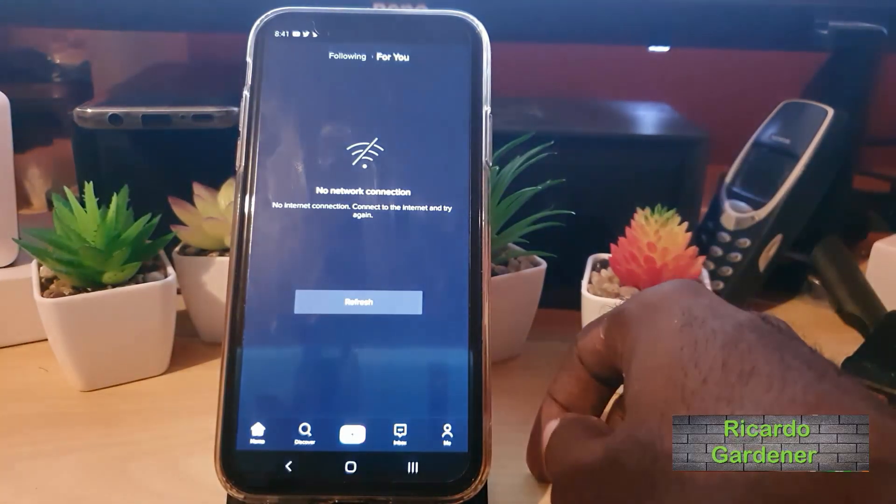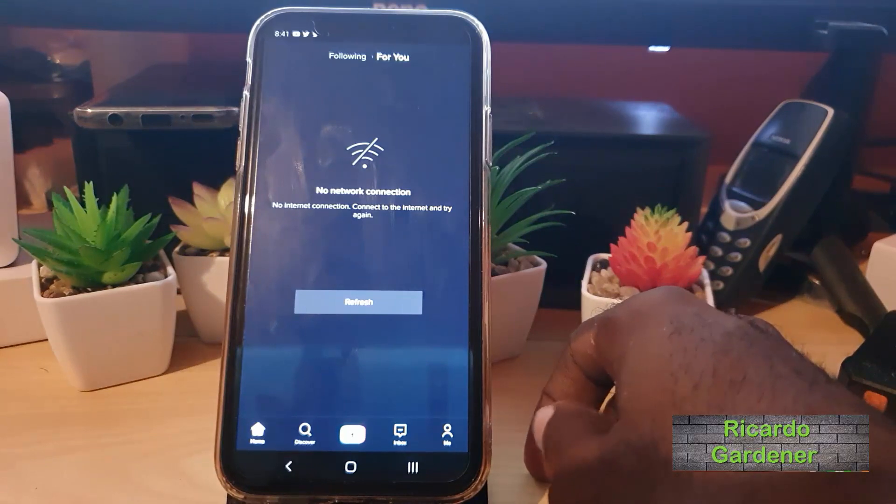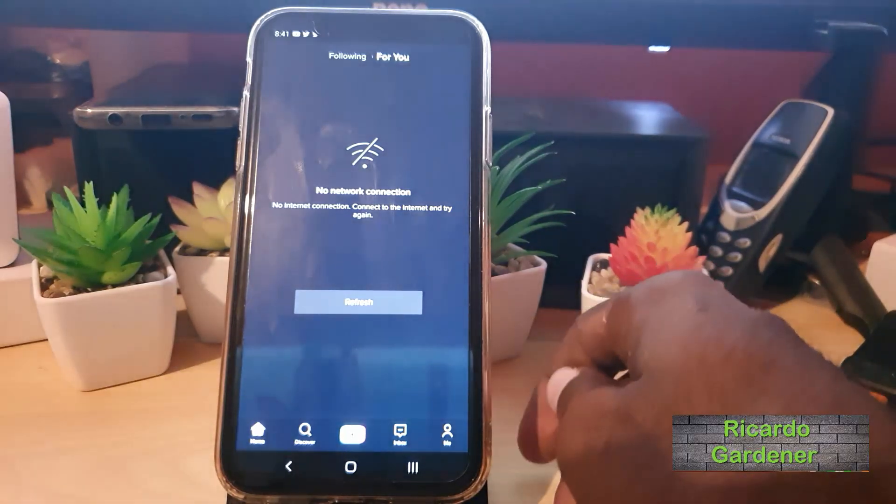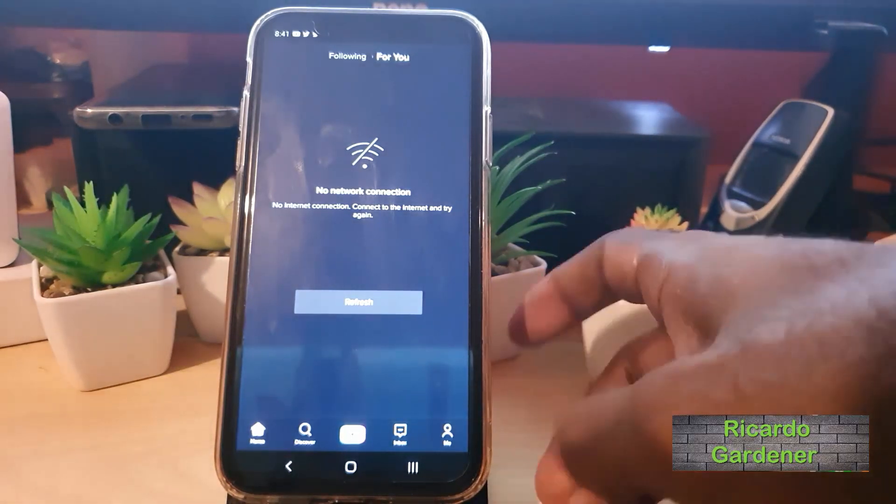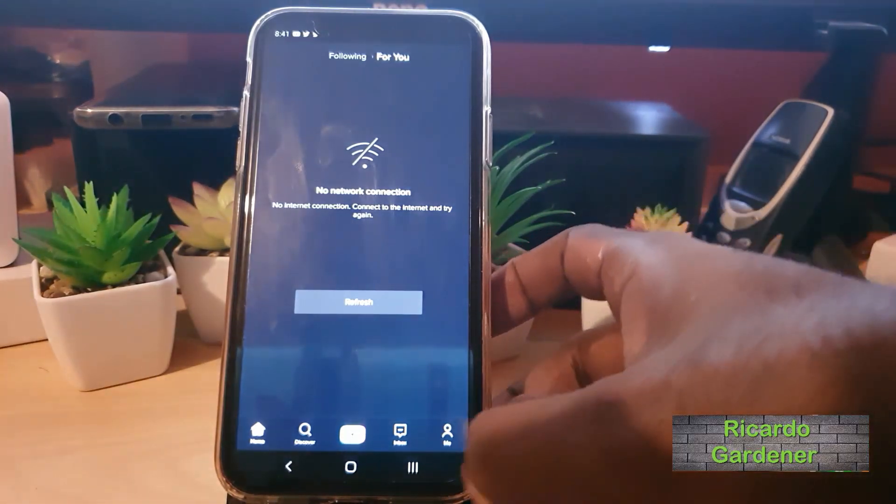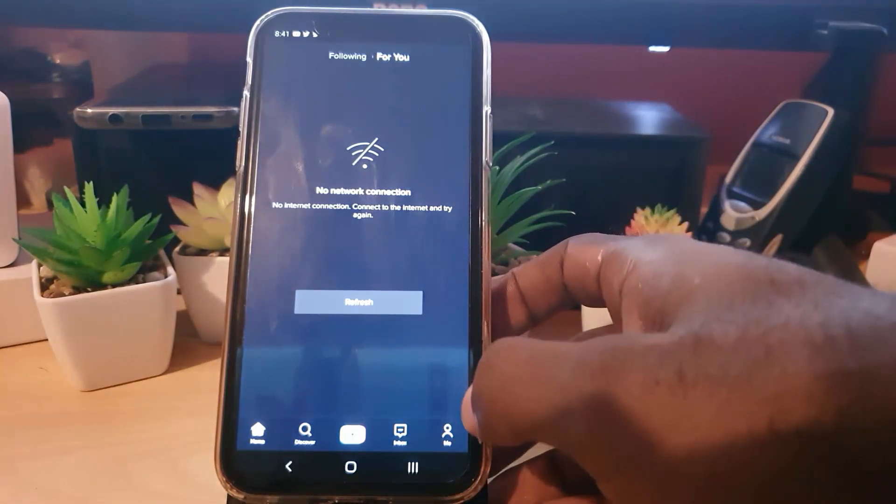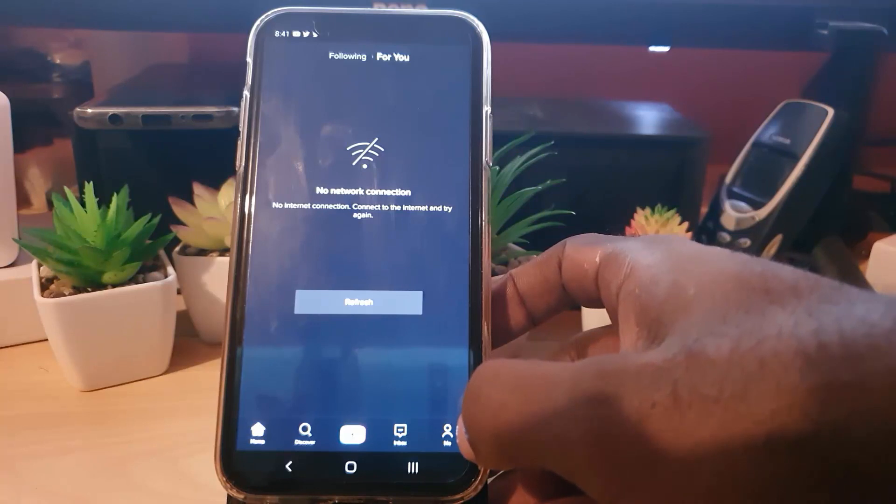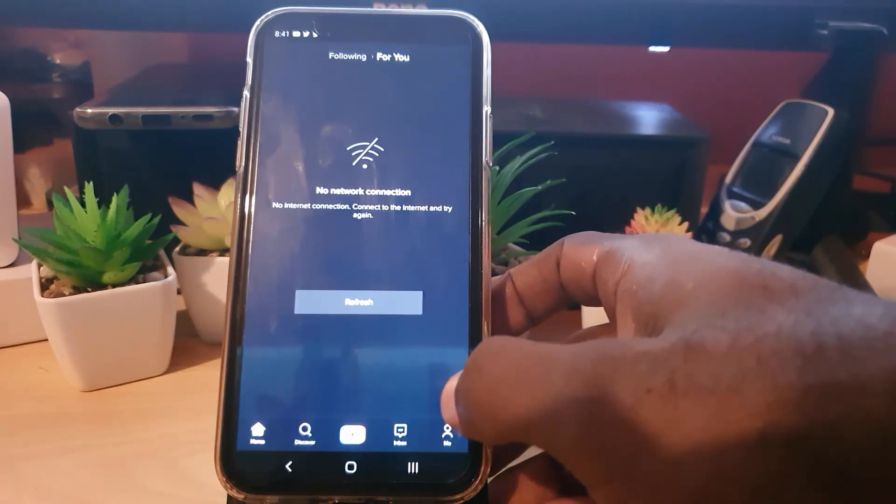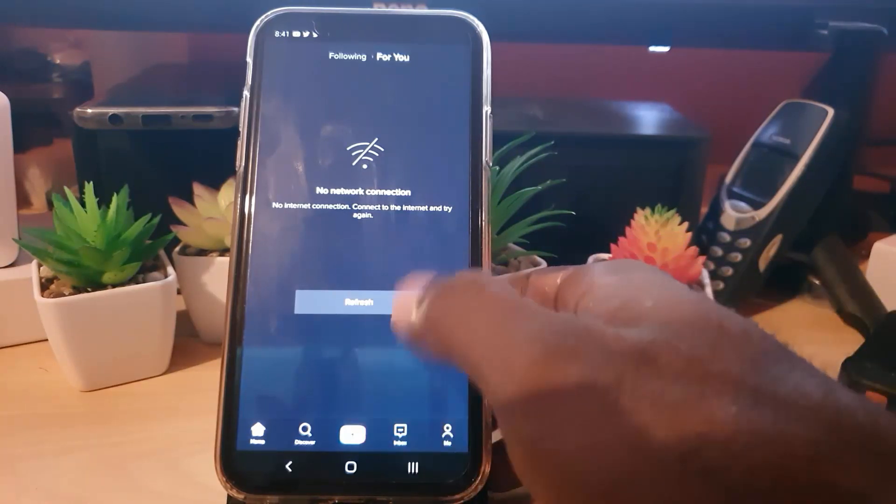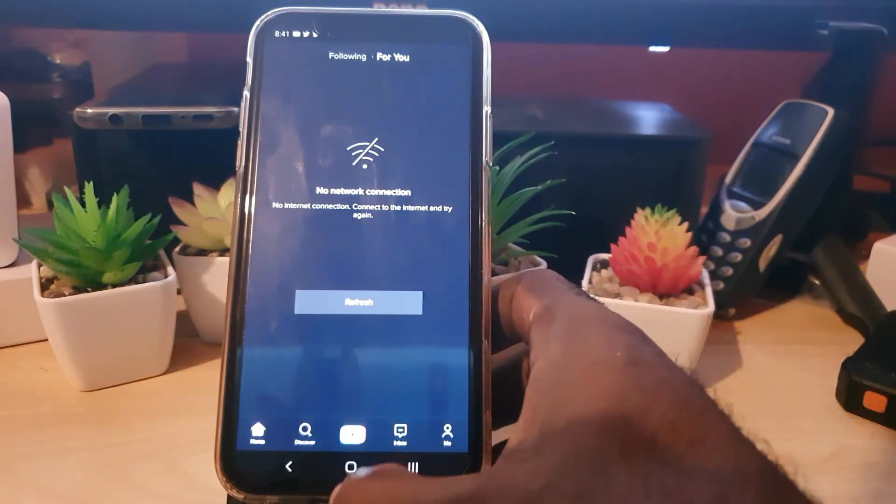Hey guys, Ricardo here and welcome to another blog tech tips. In today's tutorial I'll show you to fix this error here that you're seeing on screen with the application TikTok where you're seeing no network connection.